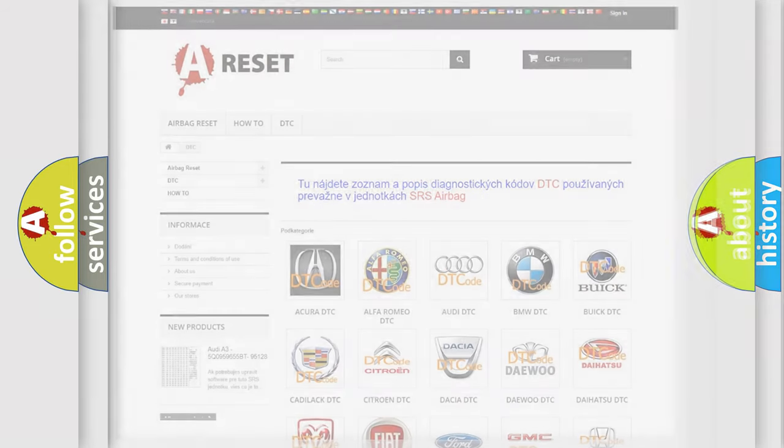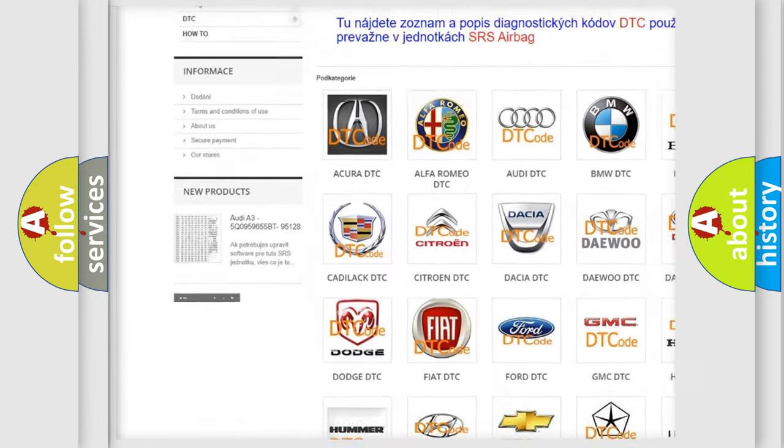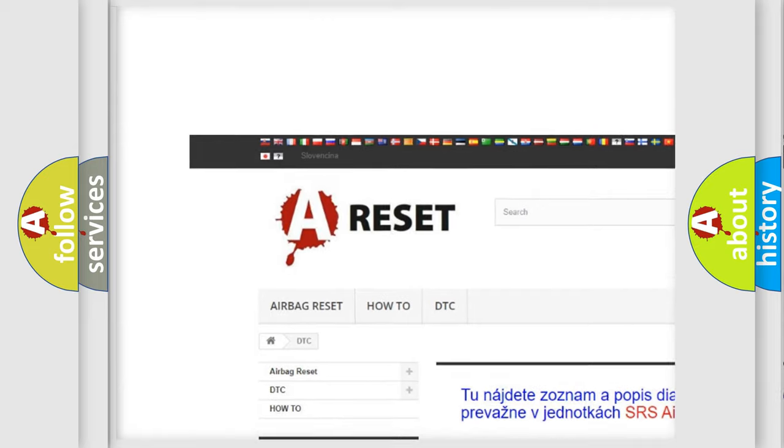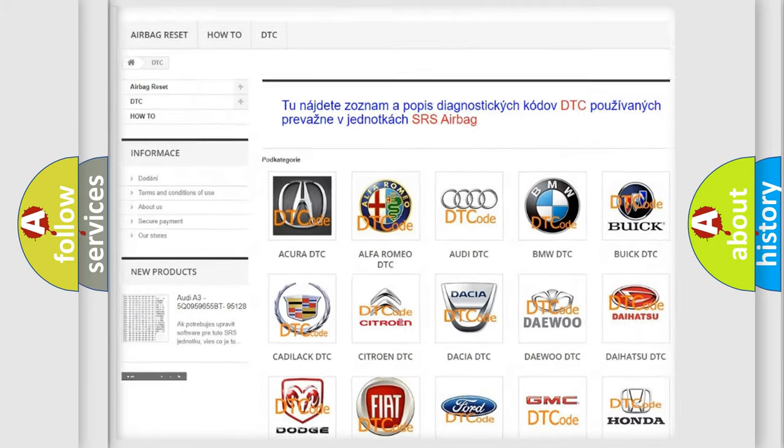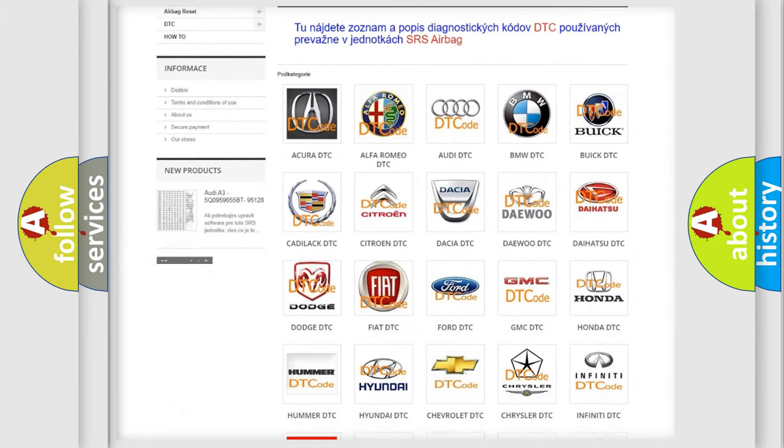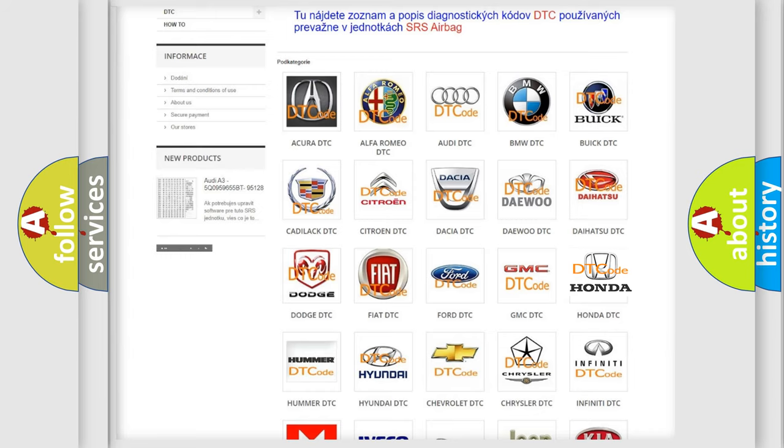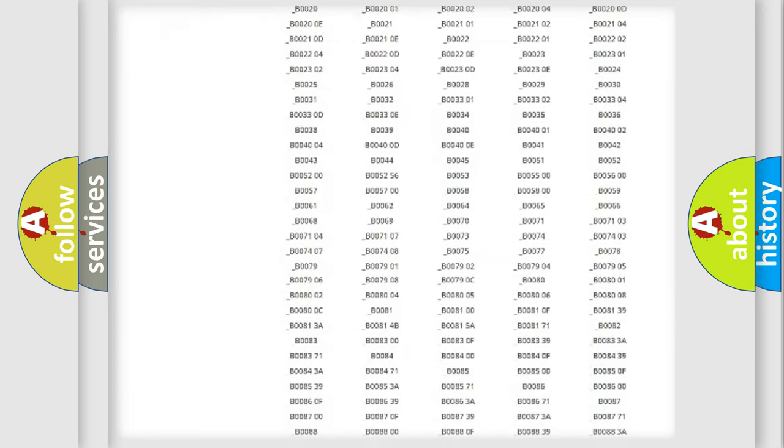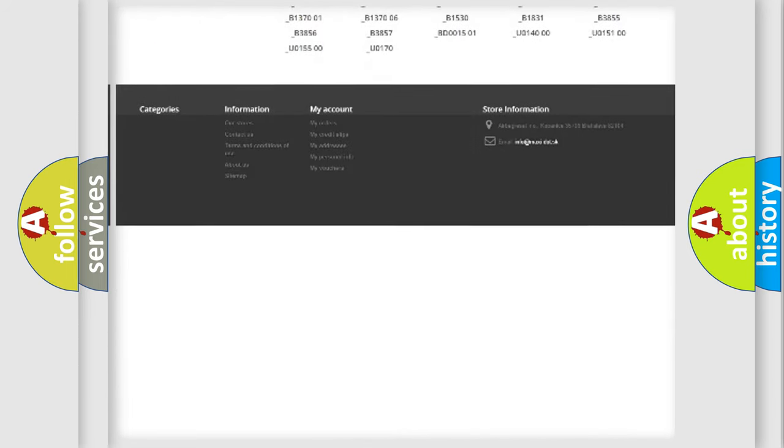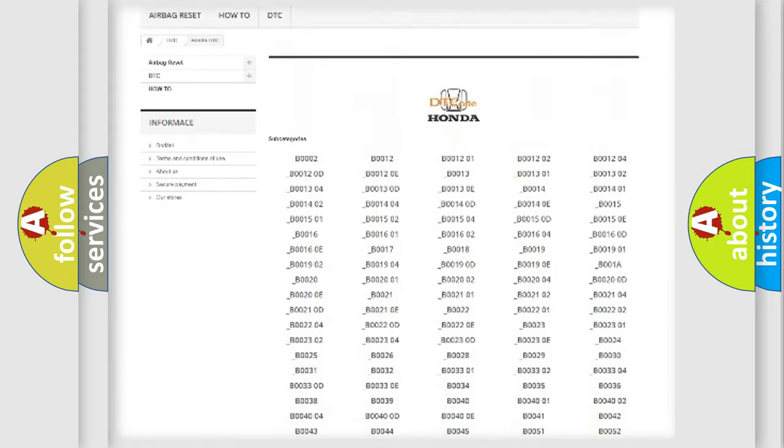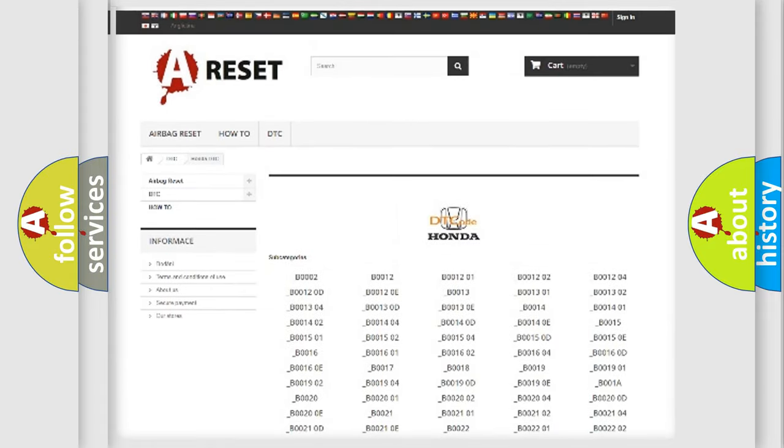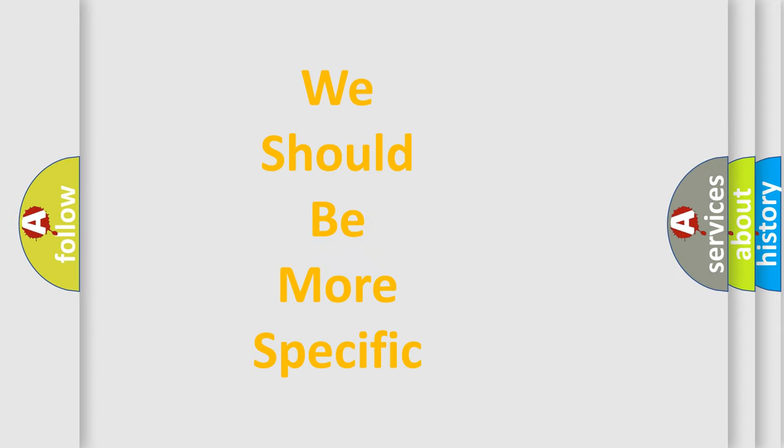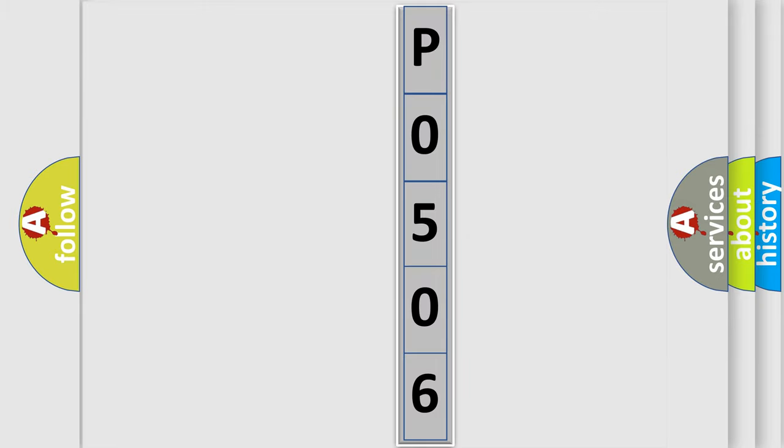Our website airbagreset.sk produces useful videos for you. You do not have to go through the OBD2 protocol anymore to know how to troubleshoot any car breakdown. You will find all the diagnostic codes that can be diagnosed in Honda vehicles, also many other useful things. The following demonstration will help you look into the world of software for car control units.